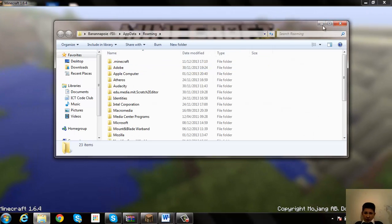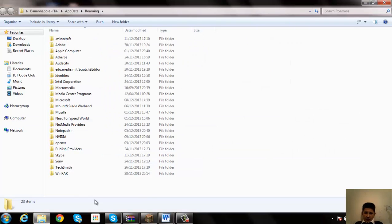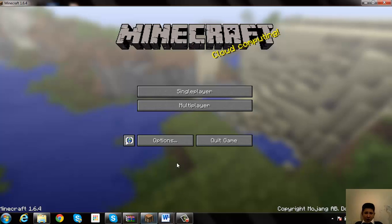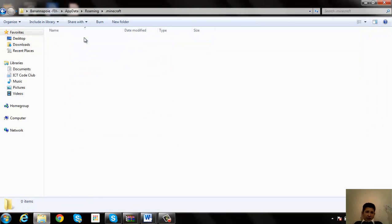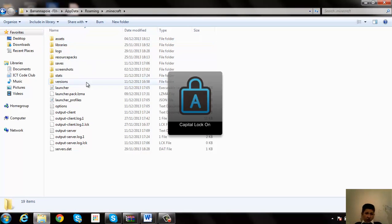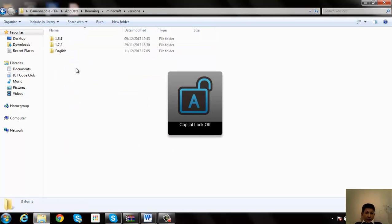Once you're in there, you want to go to Minecraft. If you have it open, go back here. You need to go to your dot Minecraft, and then your versions.